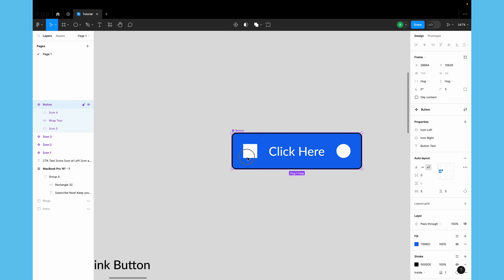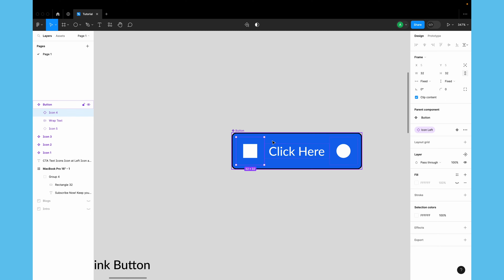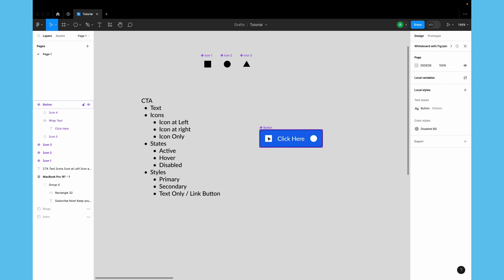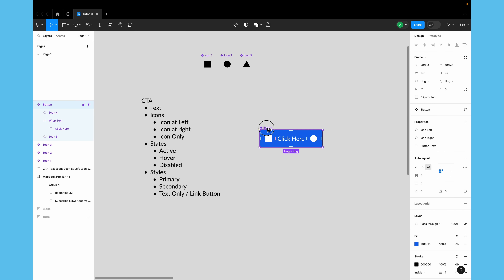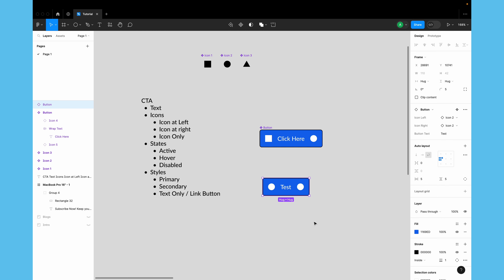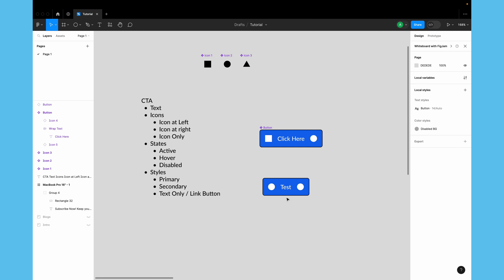We created properties for instance-swapping the icons on both sides, and then we created a text property so we can swap the button text across instances of the component. So let's quickly see what we have created so far — we can go ahead and change the icon, simply type in the text, and our text will be automatically updated in the component.